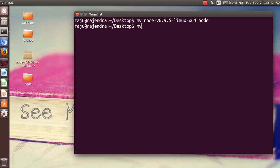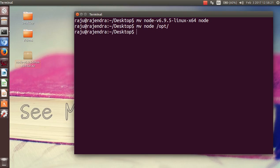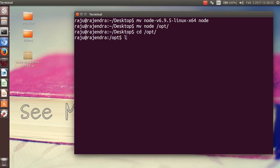Now move it into the /opt folder. Move the node folder inside of /opt. You can see that it is moved. Now here you can see that node folder is added. Now cd to node and inside of bin is another folder.